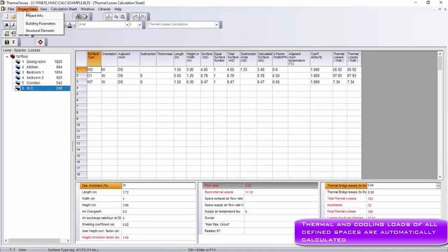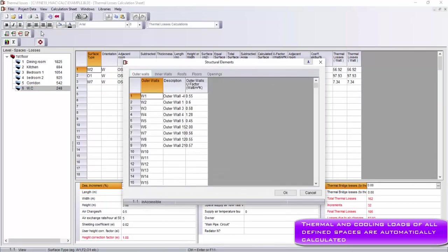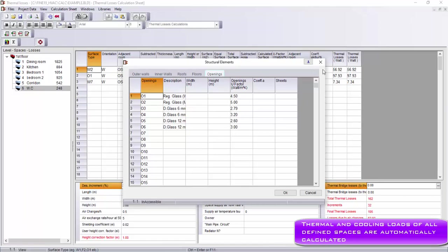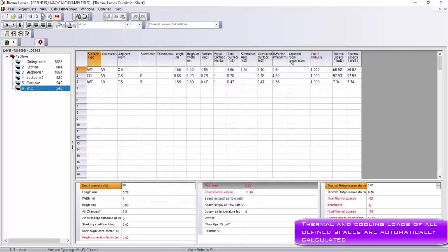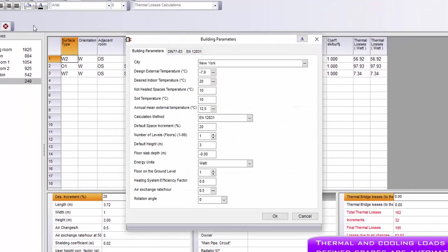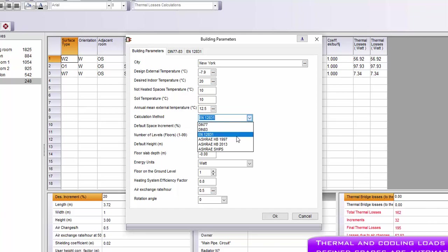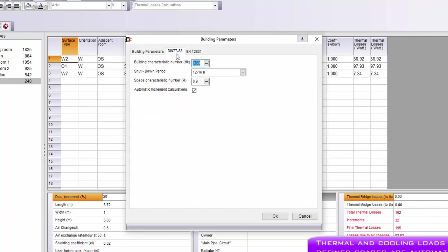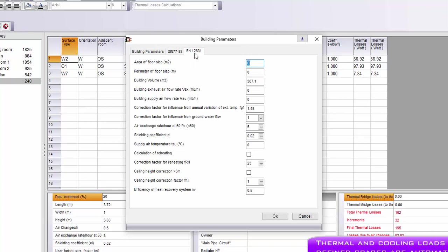Then, we can modify structural elements such as the conductivity of the walls, roofs, floors, and openings. In addition, as it is indicated in the Building Parameters tab, the user can specify the calculation method, the location, and more detailed technical data for each calculation method.